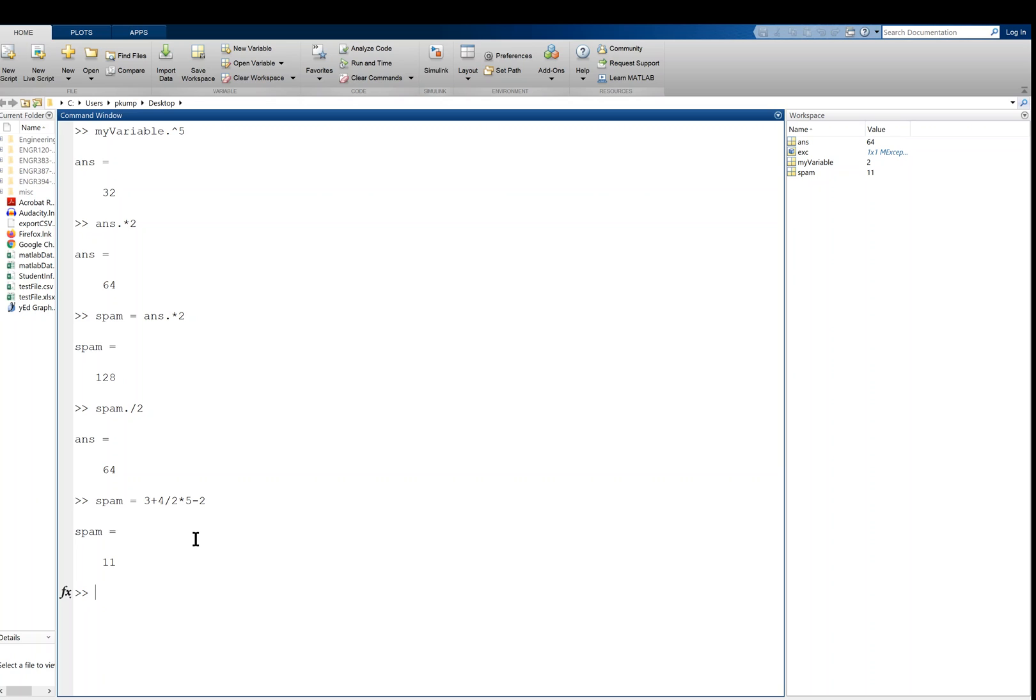So what happened here was that it did the four divided by two first, which is two, then it multiplied by five, which is 10. Then it did three plus 10 is 13, and then minus two is 11, same as your order of operations.